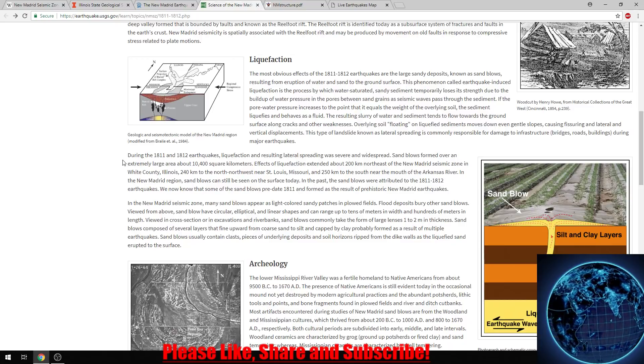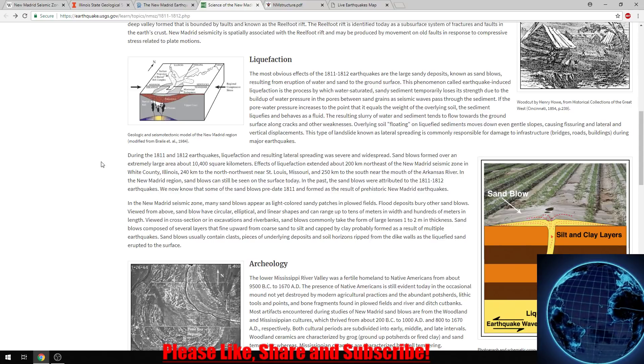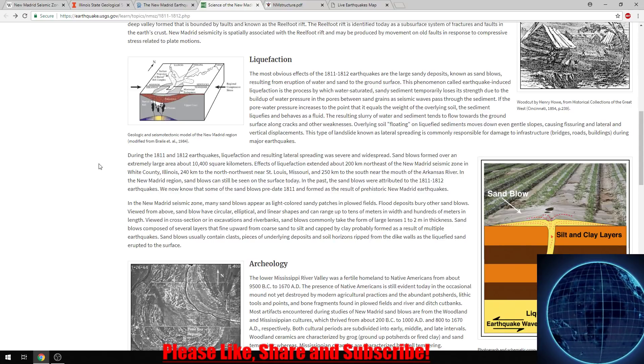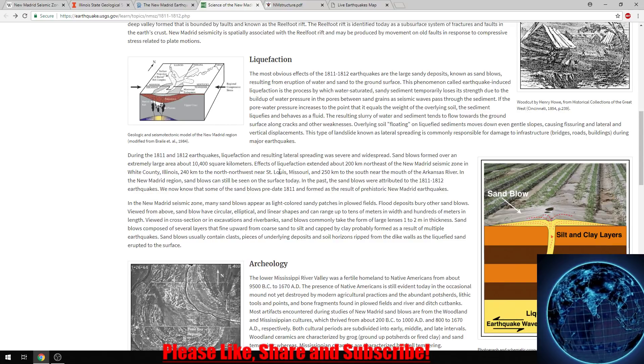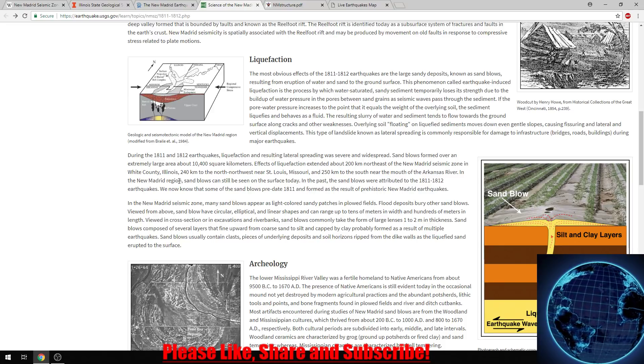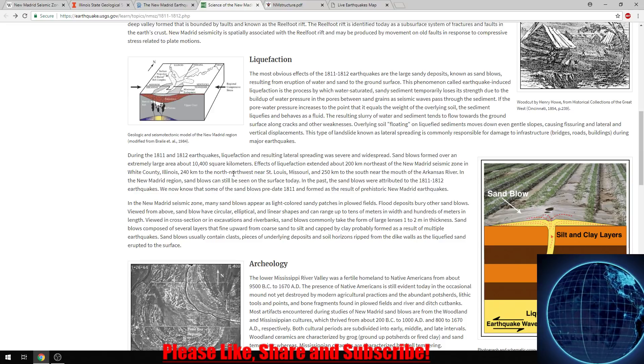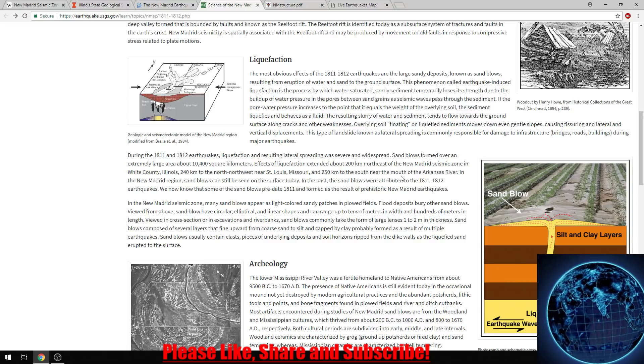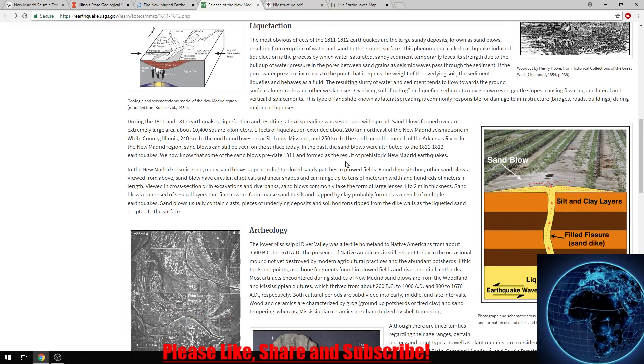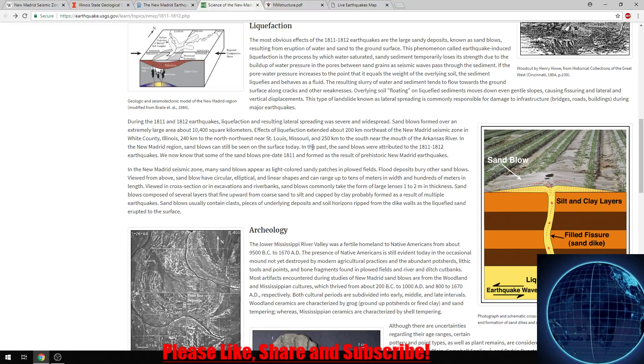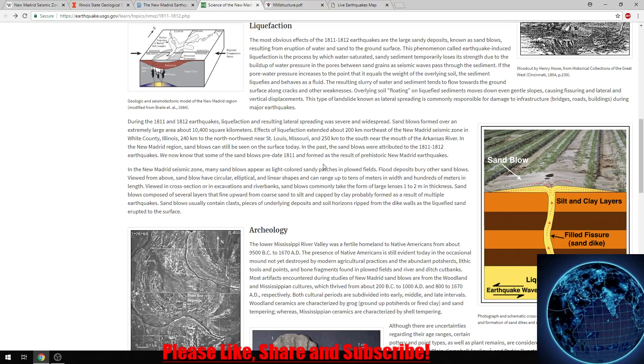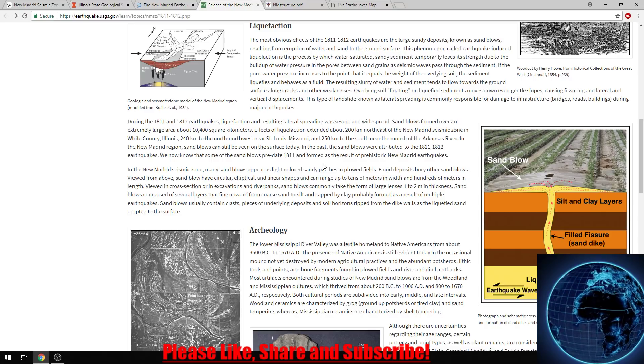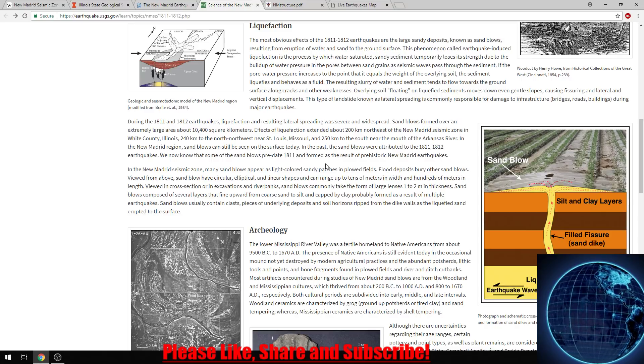During the 1811-1812 earthquakes, liquefaction and resulting lateral spreading was severe and widespread. Sand blows formed over an extremely large area, about 10,400 square kilometers. Effects of liquefaction extended about 200 kilometers northeast of the New Madrid seismic zone in White County, Illinois, 240 kilometers to the northwest near St. Louis, Missouri, and 250 kilometers to the south near the mouth of the Arkansas River. In the New Madrid region, sand blows can still be seen on the surface today. We now know that some of the sand blows predate 1811 and formed as the result of prehistoric New Madrid earthquakes.